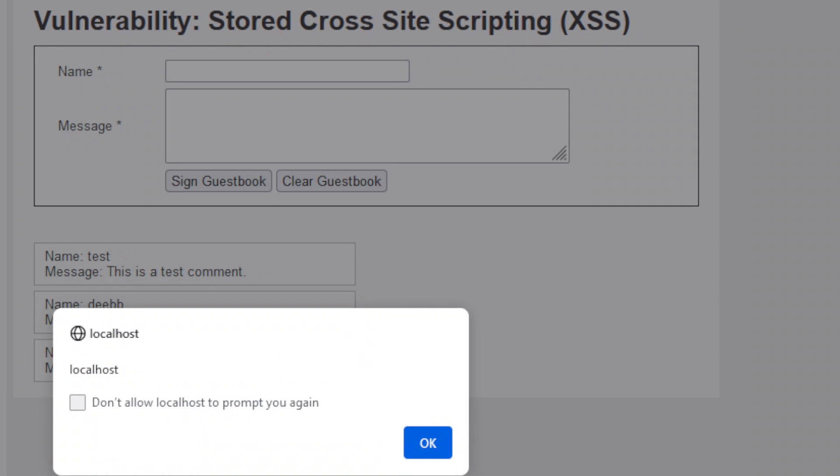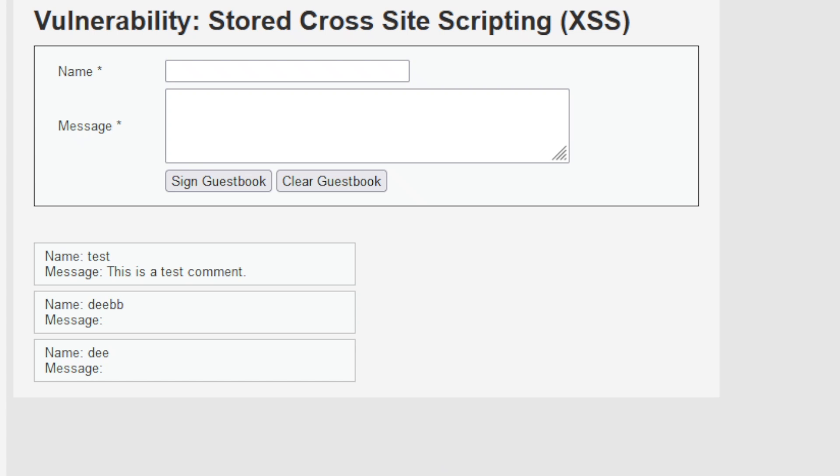And of course, the malicious script is assumed to be trusted from the source. In addition, there is authentication and access control bypass.